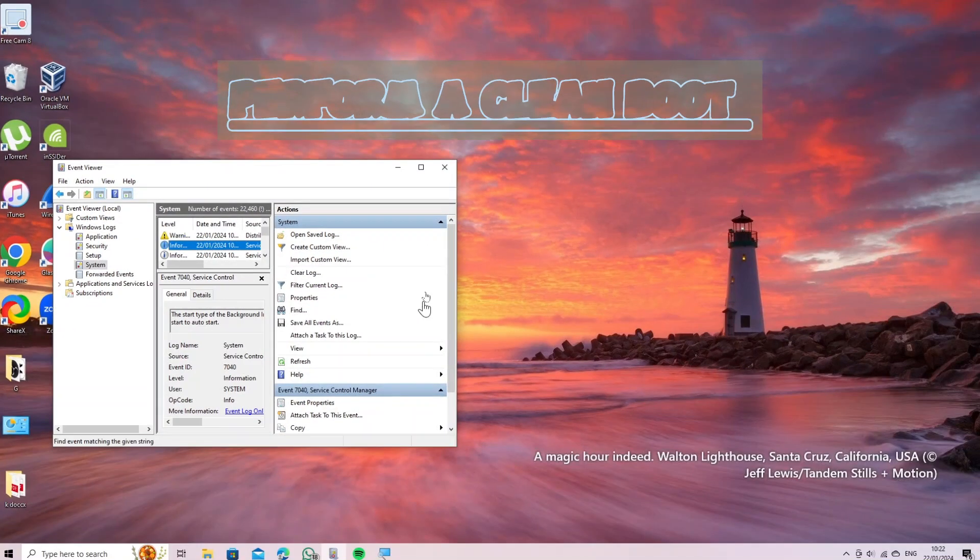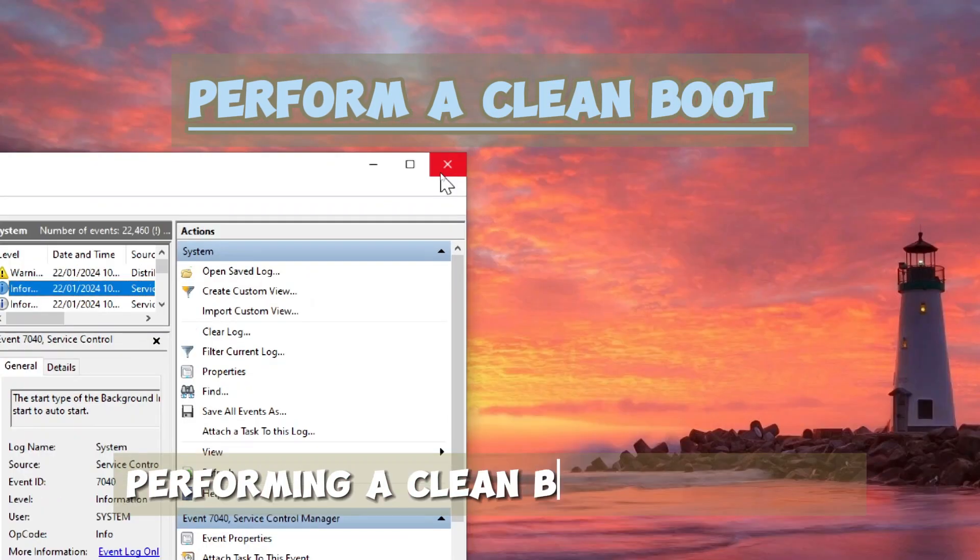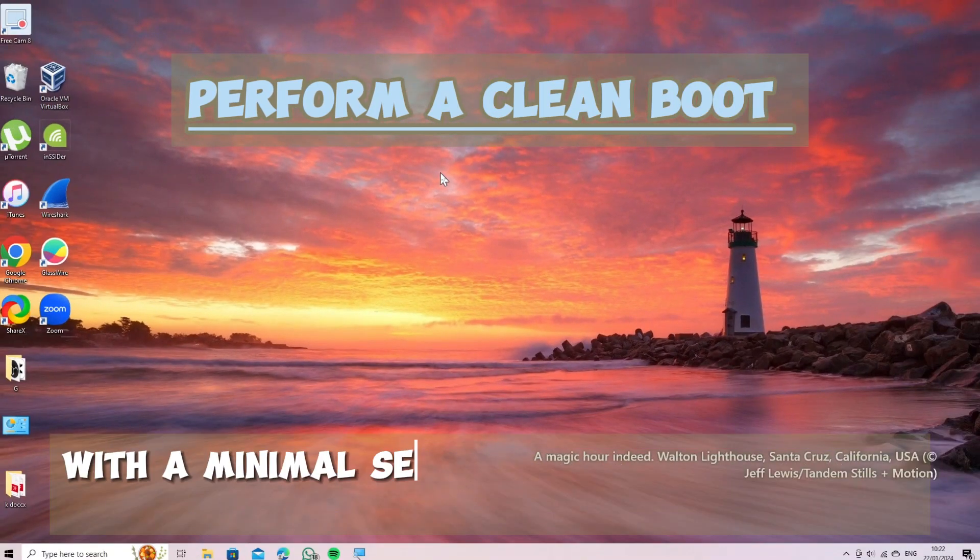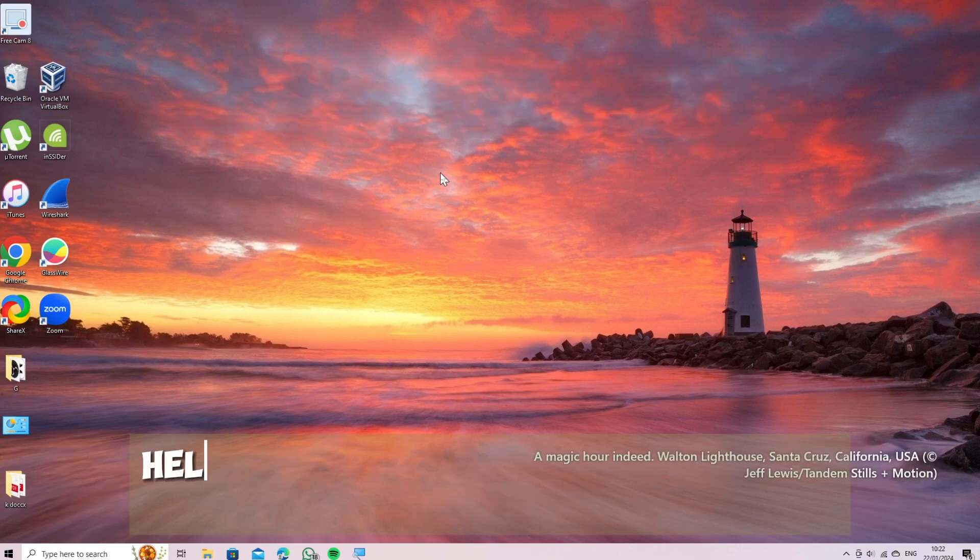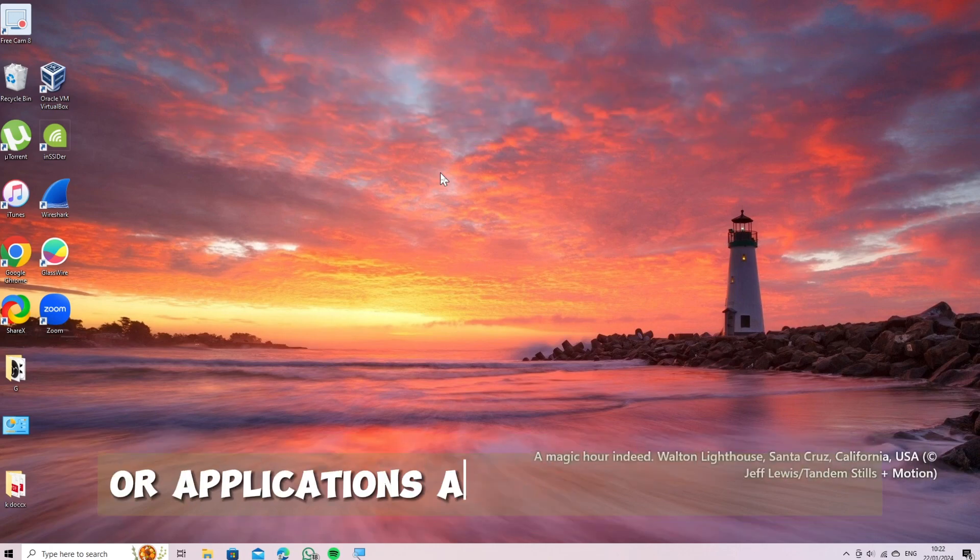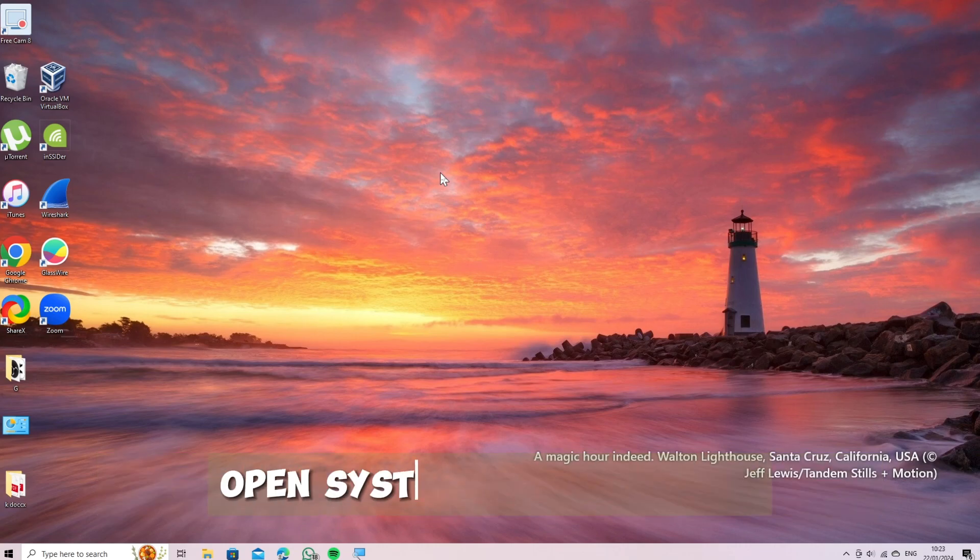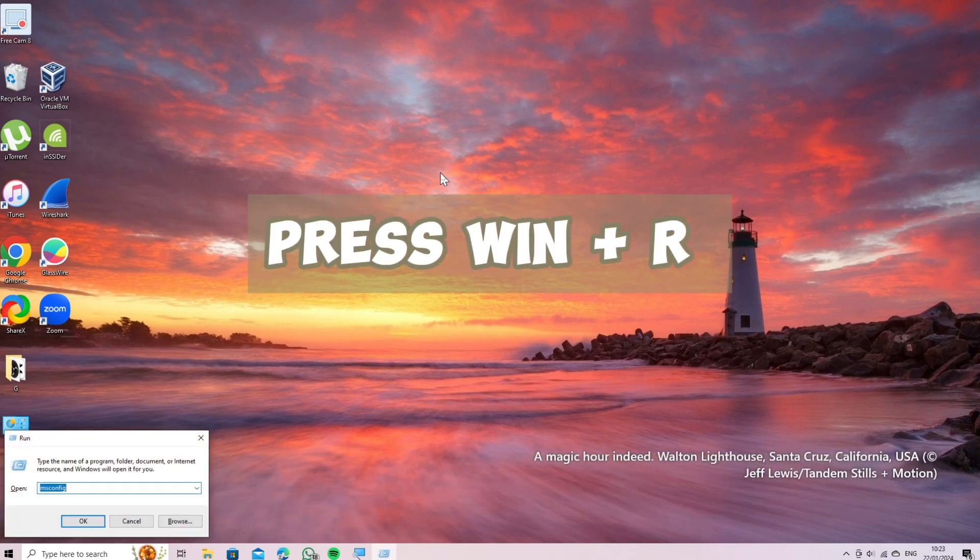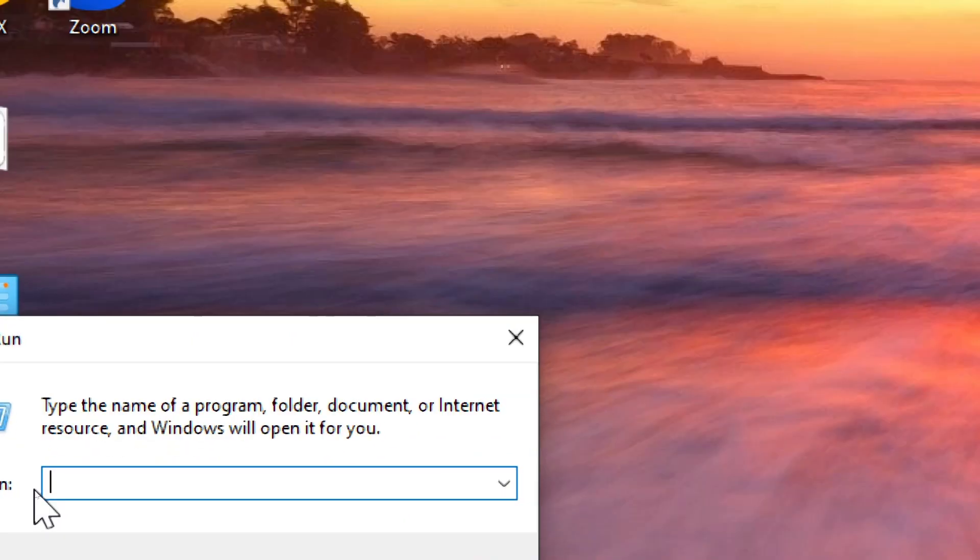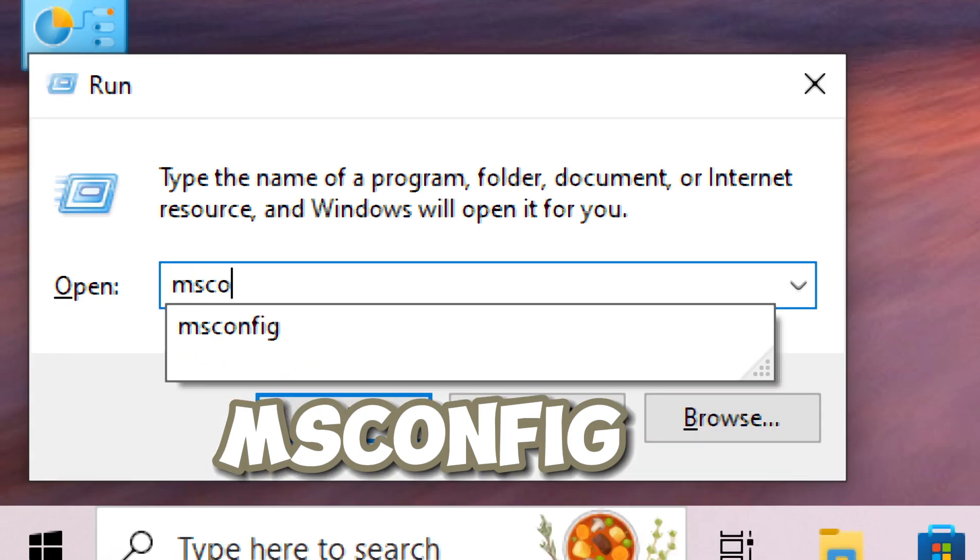Perform a clean boot. Performing a clean boot in Windows allows you to start your computer with a minimal set of drivers and startup programs, helping you identify if third-party services or applications are causing the issue. Open system configuration. Press Win plus R to open the Run dialog. Type msconfig and press Enter.